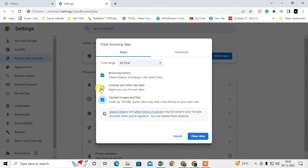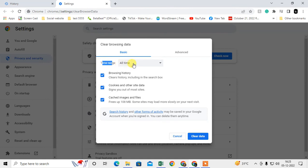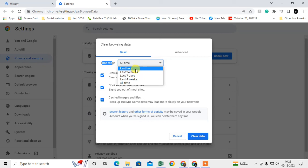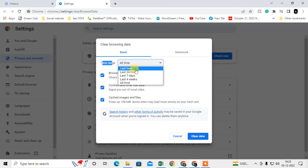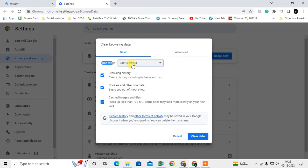You can select the time range. If you want to delete only recent data, you can select last hour, last 24 hours, last seven days, or four weeks (one month). All time means you'll delete everything—browsing data, cookies, and caches.